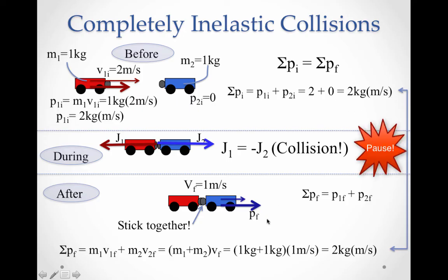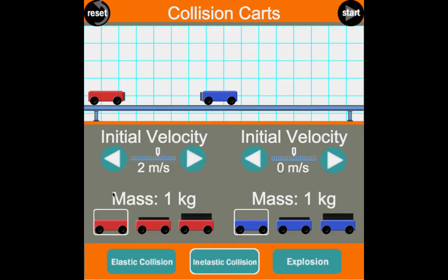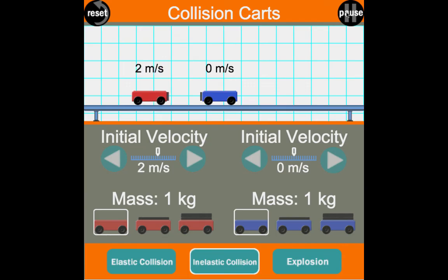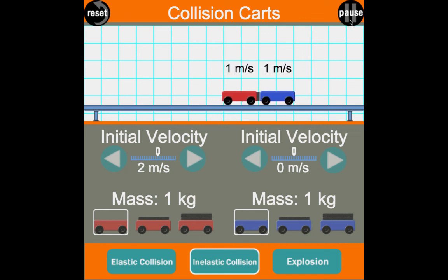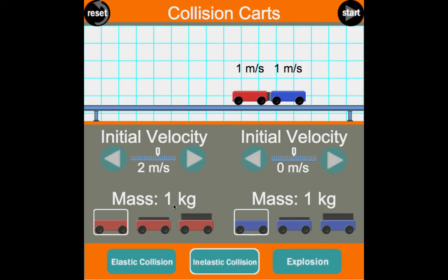Let's check out our completely inelastic collision simulation. Cart one has a mass of 1 kg cruising at 2 m/s, hitting cart two at rest — so initial momentum is 1 × 2 = 2 kg·m/s. After the collision, they're stuck together and both cruise at 1 m/s. Final momentum: (1 kg + 1 kg) × 1 m/s = 2 kg·m/s — equal to the initial momentum of 2 kg·m/s. That confirms conservation of momentum for completely inelastic collisions.